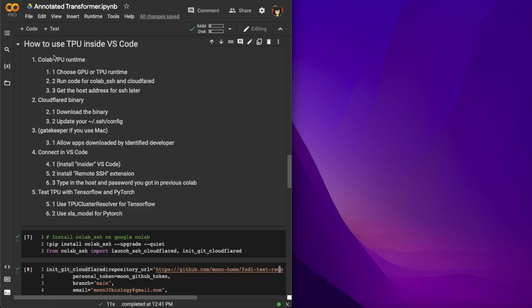I will first walk you through all the concepts of why each step is needed for the next step, then we'll actually do each step. So the first step is to set up the CoLab TPU runtime.